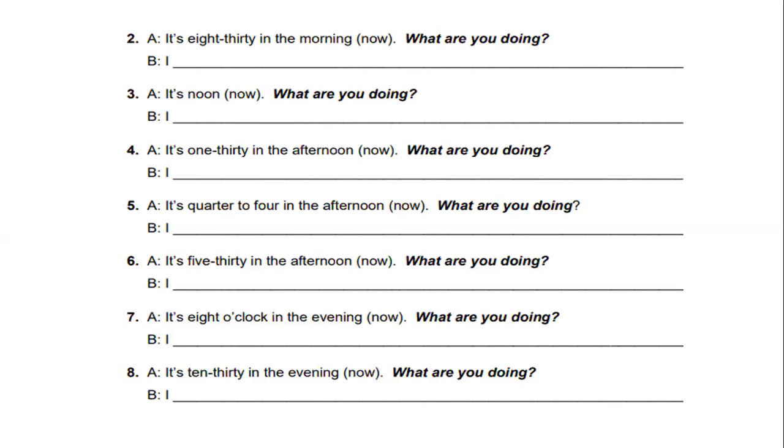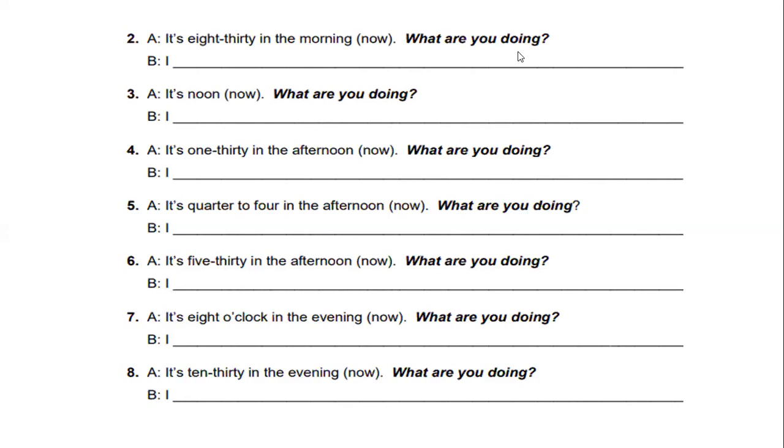Number five, it's quarter to four in the afternoon now. What are you doing? It's 5:30 in the afternoon now. What are you doing? It's 8 o'clock in the evening. The evening is tarde noche. What are you doing? And the last one, it's 10:30 in the evening now. What are you doing? I'm going to send you back to the breakout rooms. I'll send you the picture.